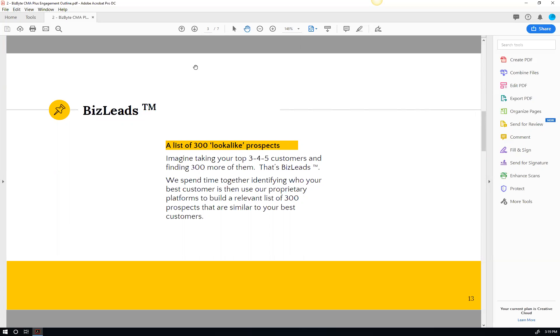So imagine if we took your top three or four clients and then we found 300 more lookalikes. That's what we do. We're actually really good at finding lookalike prospects that look like your best clients. We'll spend time together identifying who they are and then we'll come up with a list.